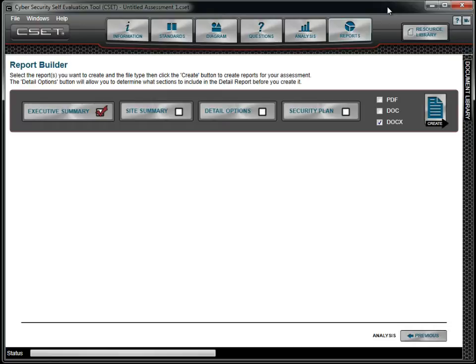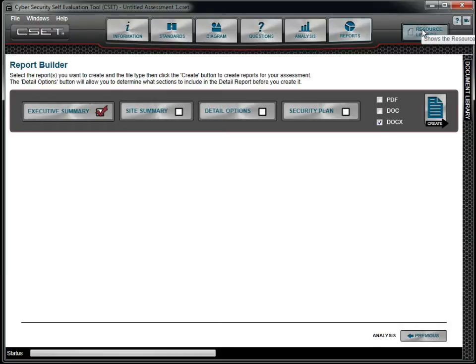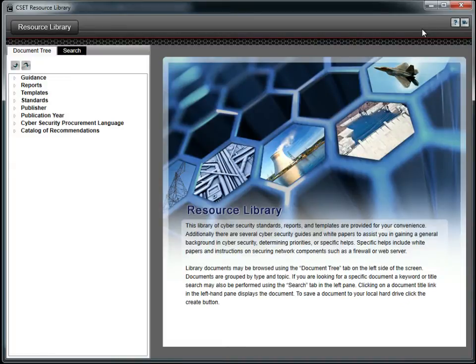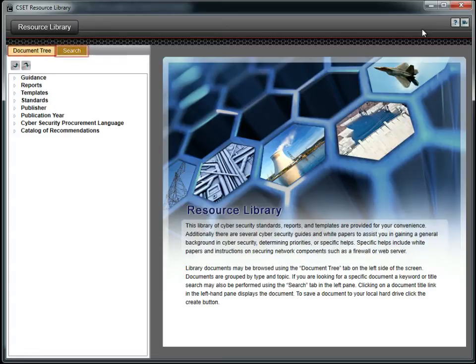To help us understand and resolve each concern, we go to the resource library to find a treasure trove of additional information. It contains a variety of documents, standards, white papers, and other guides to help you secure your systems. To access the resource library, click the button in the upper right corner of the main window. There are two ways to find information in the resource library. The first is to use the document tree. The second is to use the search feature.